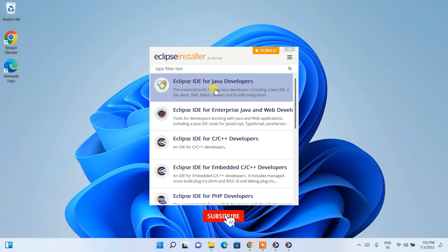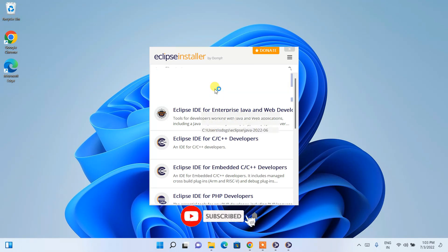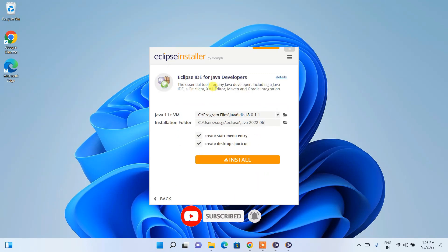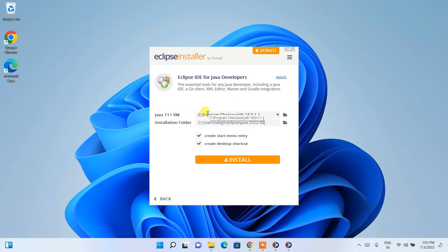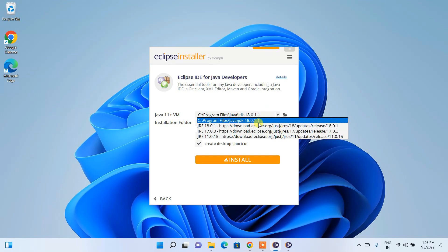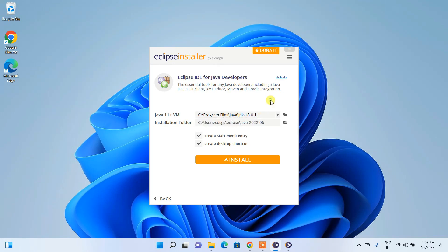Simply click on 'Eclipse IDE for Java Developers' and it will redirect you to the next page. Here you can see it has automatically recognized Java 11. The path shown is set up the same way I demonstrated in my Java 18 installation video, where I covered how to set the path.